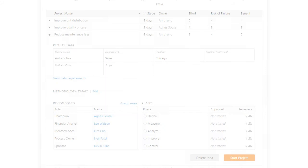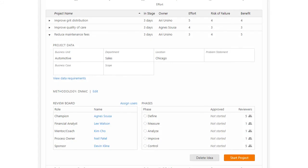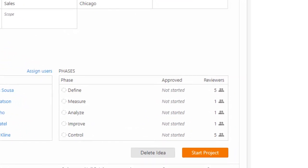Ideas are converted to projects and advanced to the active stage as soon as members of the steering committee clicks the Start Project button.